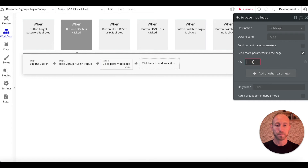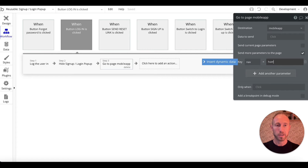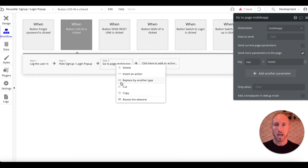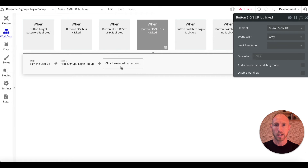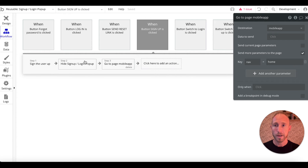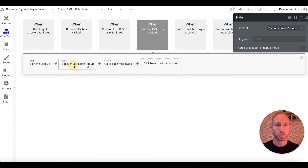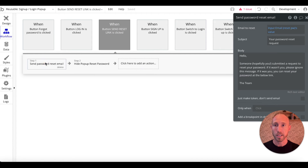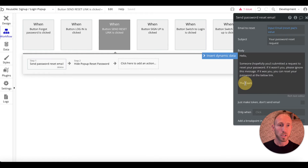When a user has logged in, we'll want them to end up at the home page — similar to all our other navigation things, just nav equals home. I'm going to copy this and paste it for when they sign up as well, so whether they log in or sign up as a new user, we just want them to go to the home page.